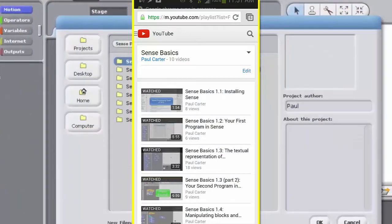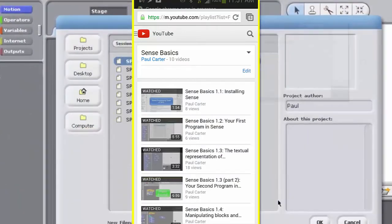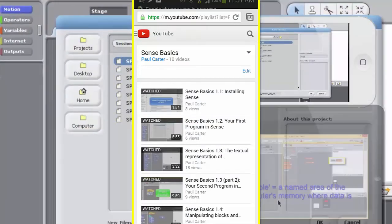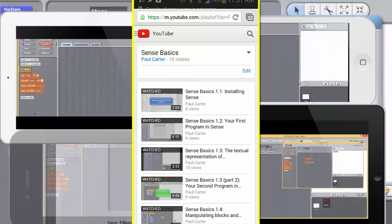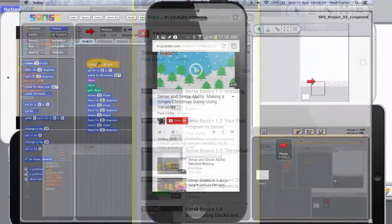That way you can view the videos while you work on the programs using Sense on your PC or laptop.